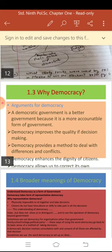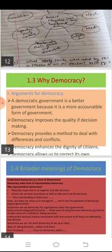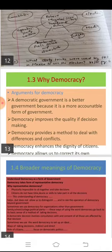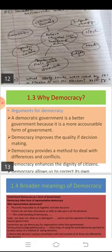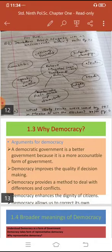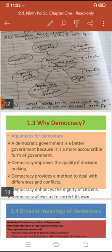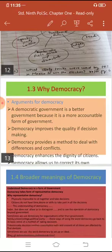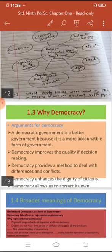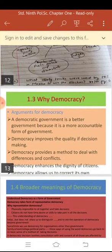A non-democratic government may also respond to the needs of the people, but it all depends on the wishes of those who are in power. In a democracy, the rulers are required to attend to the needs of the people. If the rulers don't attend to the needs of the people, the people can pull down the government from power in the next elections. In this way, democratic government is better because it is a more accountable form of government — the government is accountable to the people.